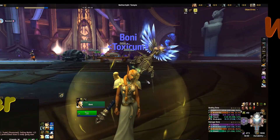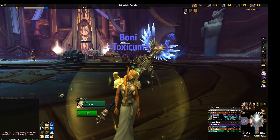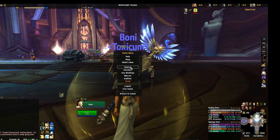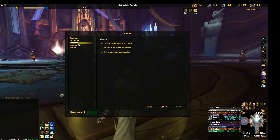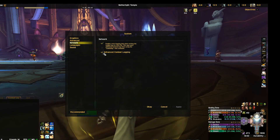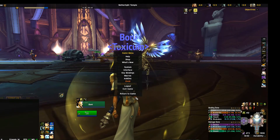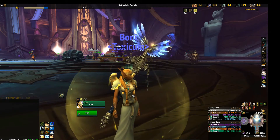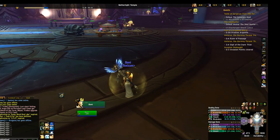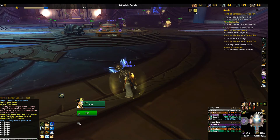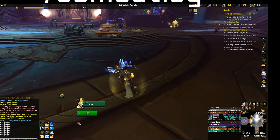To be able to use Warcraft Logs, the first thing you need to do is enable Advanced Combat Logging in your system settings. The second thing is to join a raid, and before the boss fight starts, type this command in your chat window: slash combatlog.